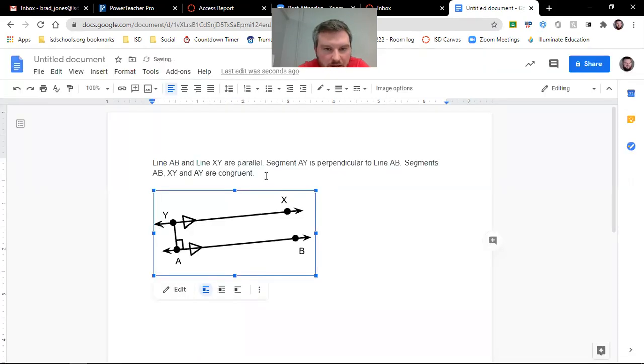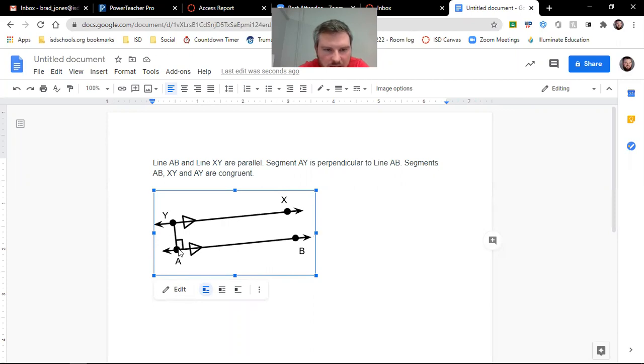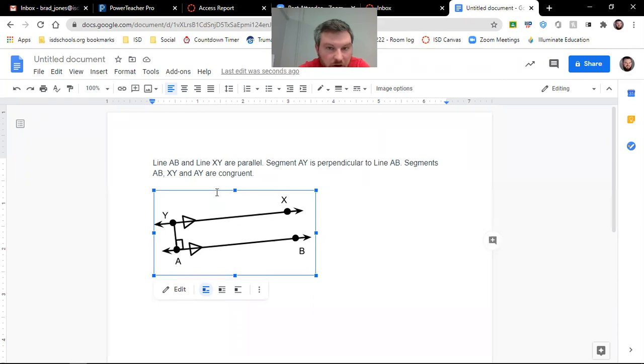Let's see where we're at. So segment AY, which I got AY here is perpendicular to line AB. I got that perpendicular. Segment AB, XY, and AY. So AY, AB, and XY are congruent.